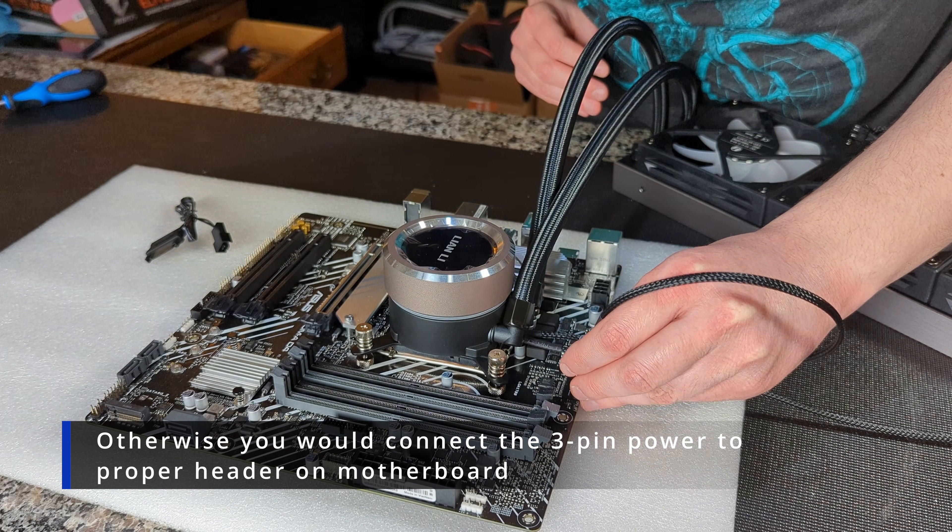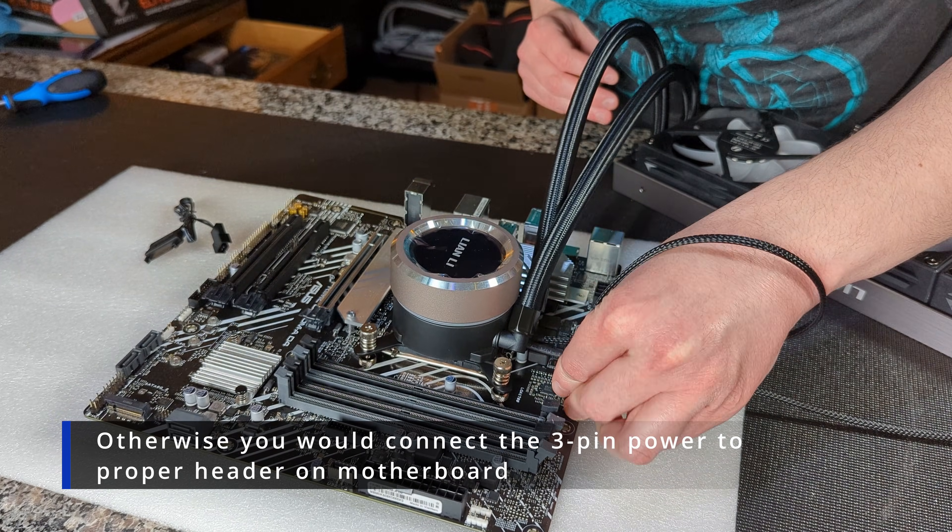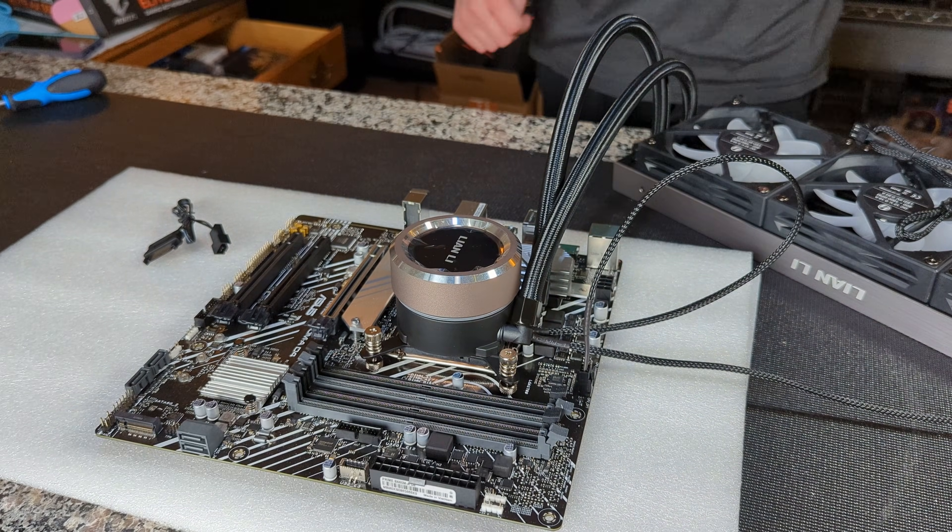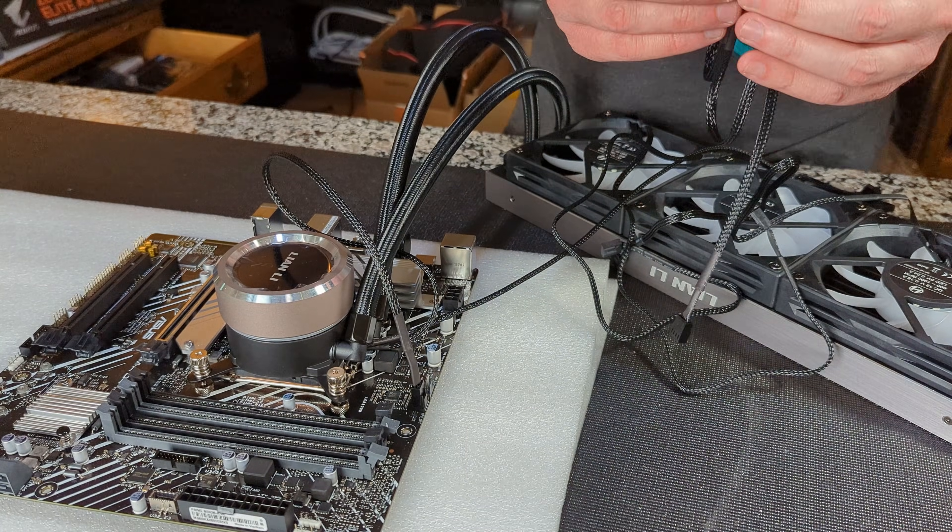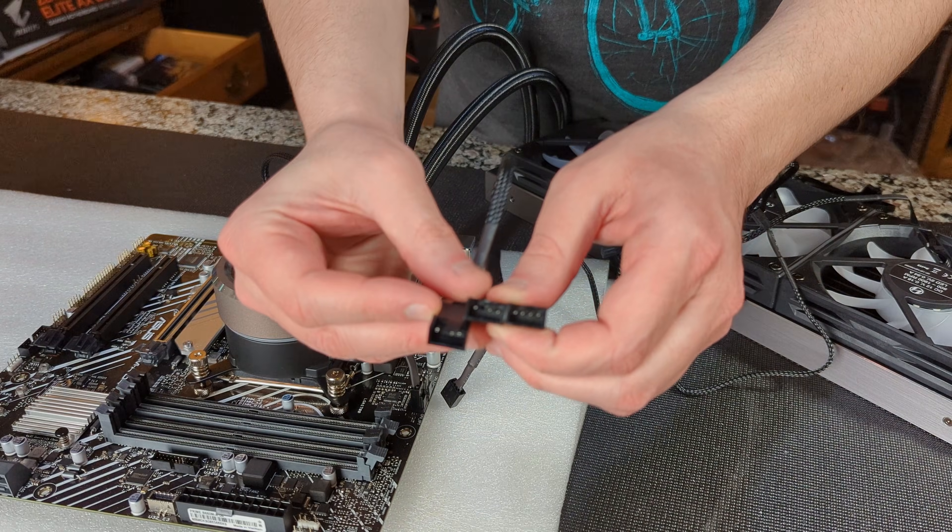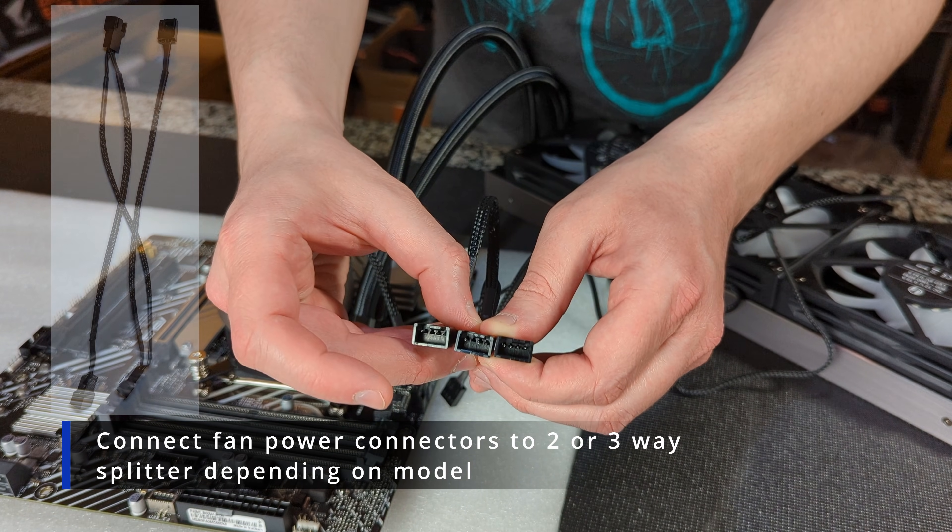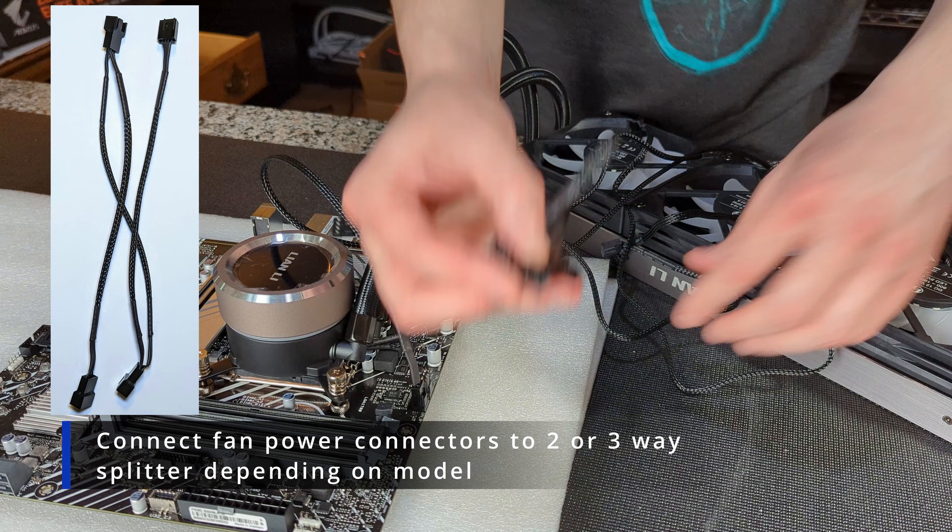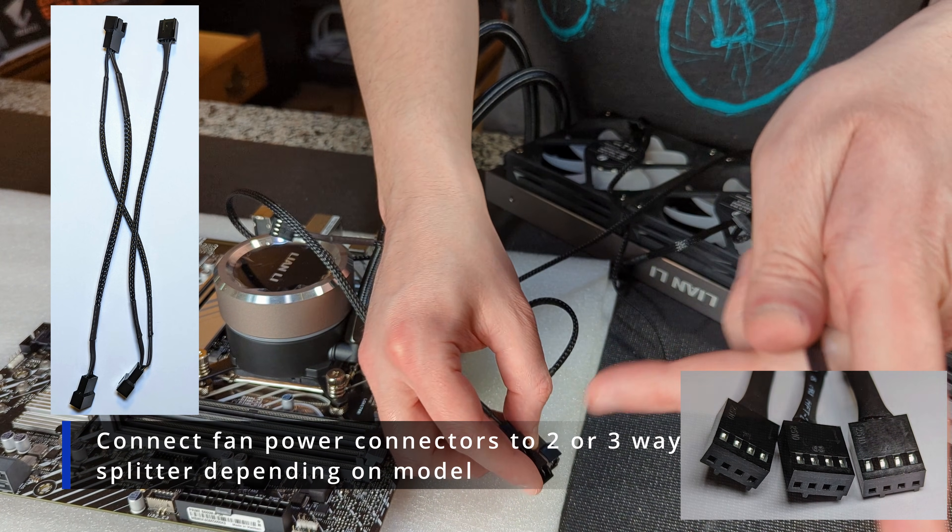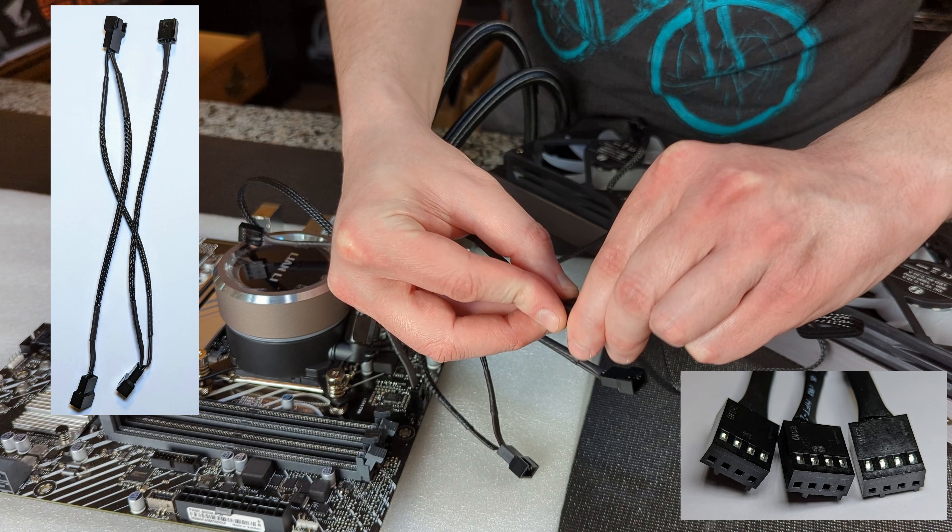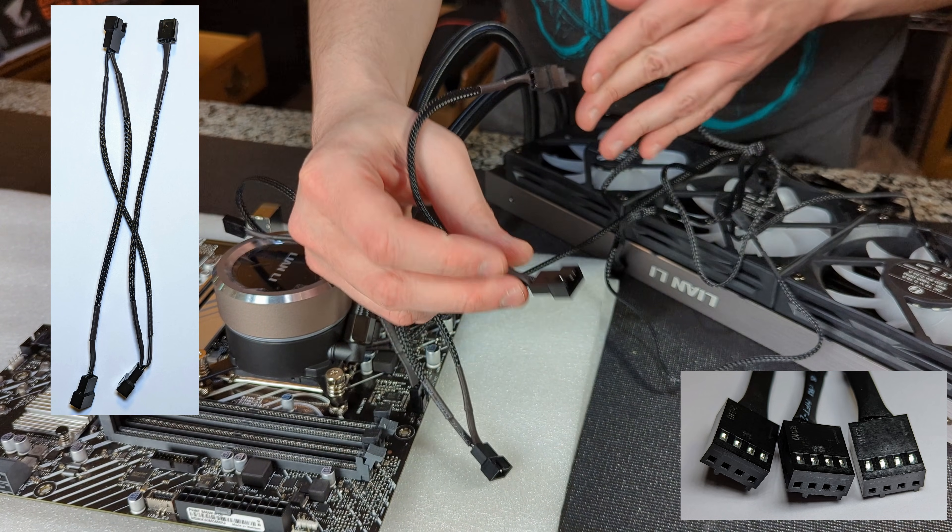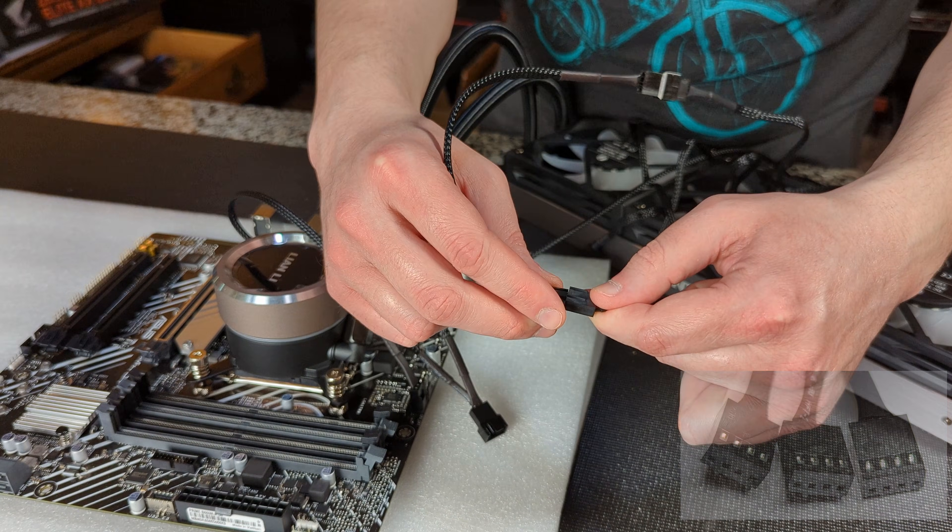Next we're going to plug in our fans. We're going to take this PWM splitter here, it's got three inputs for your fans. We're just going to take each of our fans, we're going to plug one to each of those. Obviously the 240 and 280 mil versions are only going to have two fans to plug in but this is the 360 version so it's got three.